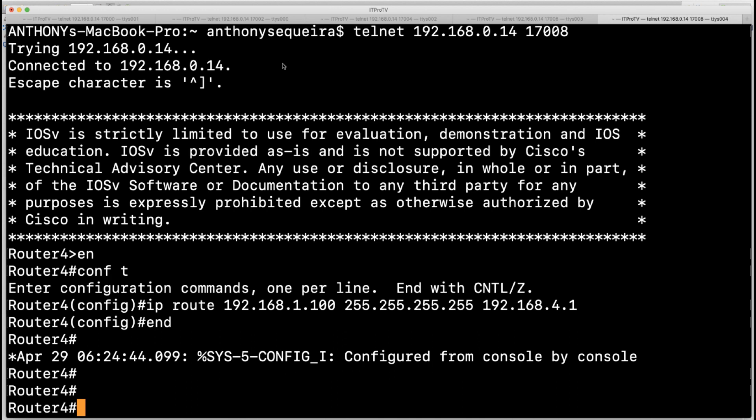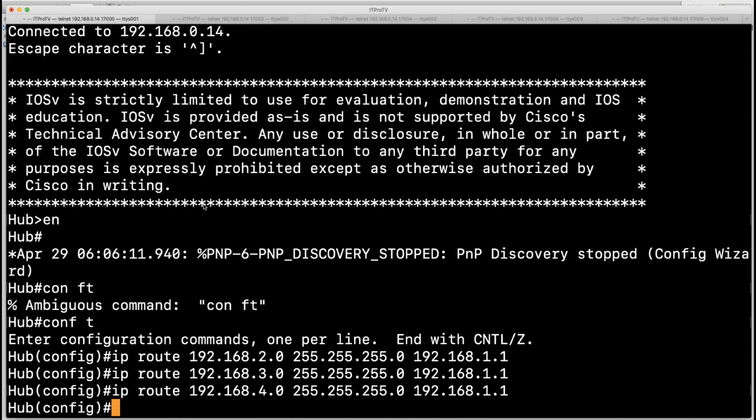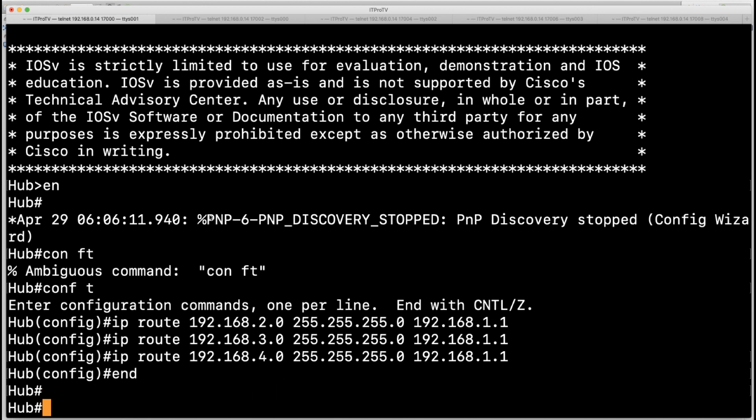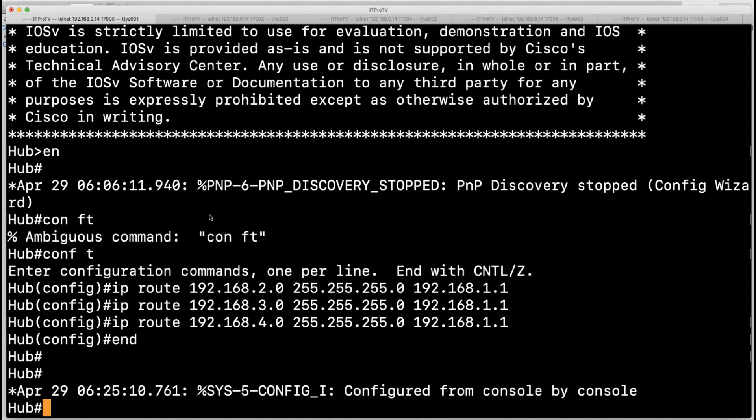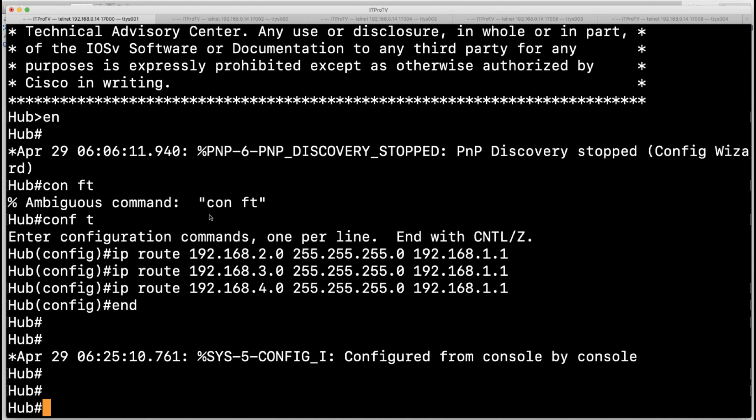What we're going to do for a test, I suppose the really simple and prudent thing to do is to go to the hub device and test reachability now into those various network segments of 192.168.2, dot 3, dot 4 that we should now have full reachability to.